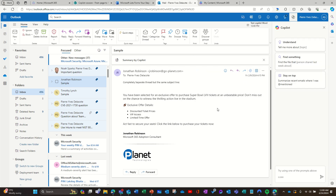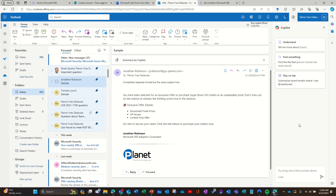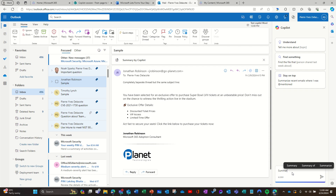It has the same features, and it applies to everything in your inbox. It doesn't apply to a selected email specifically — for a selected email you have the function embedded within that email. The side panel applies to everything in Outlook.